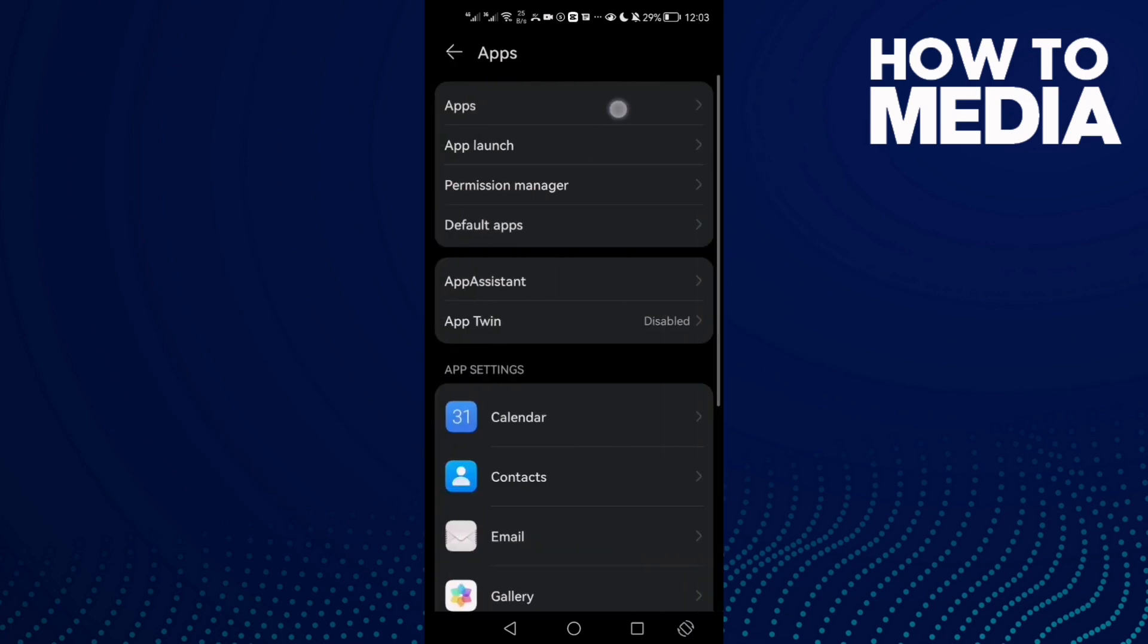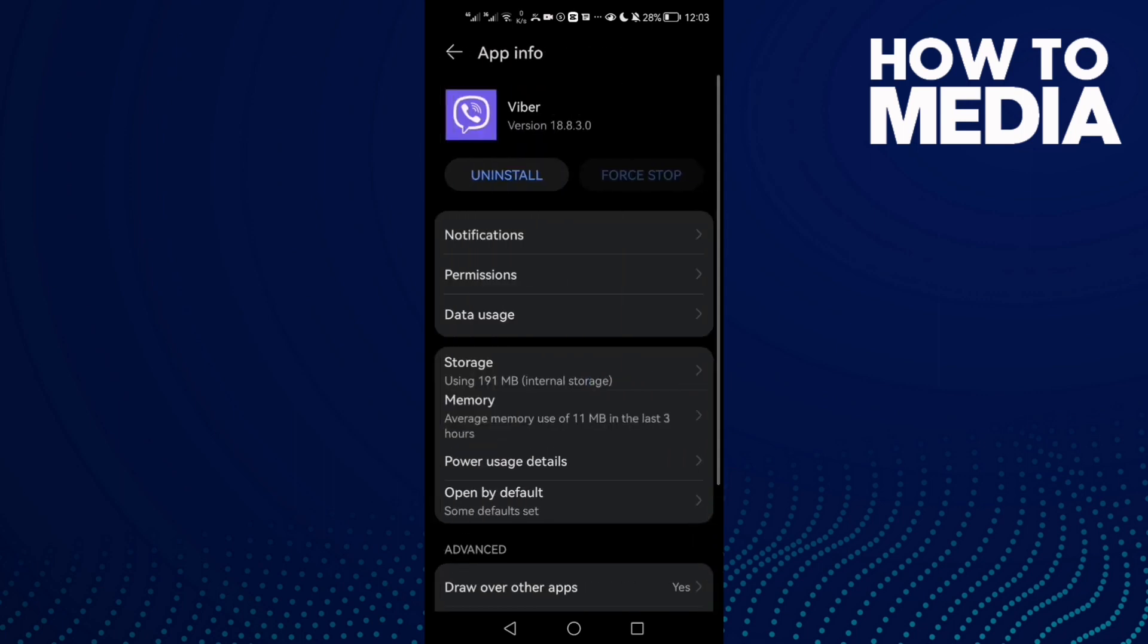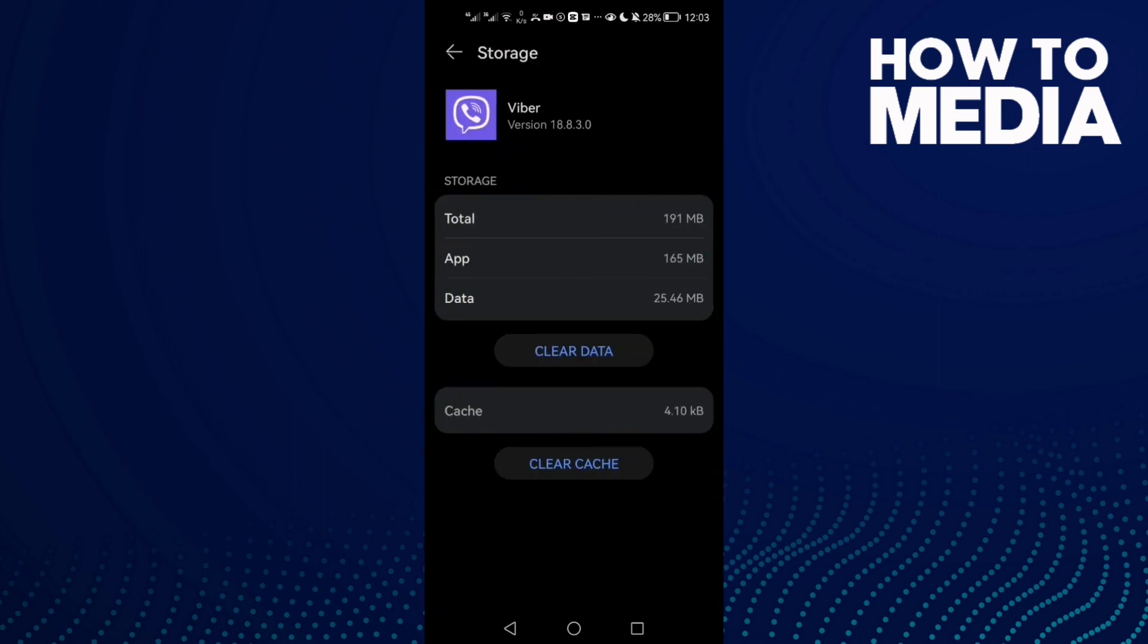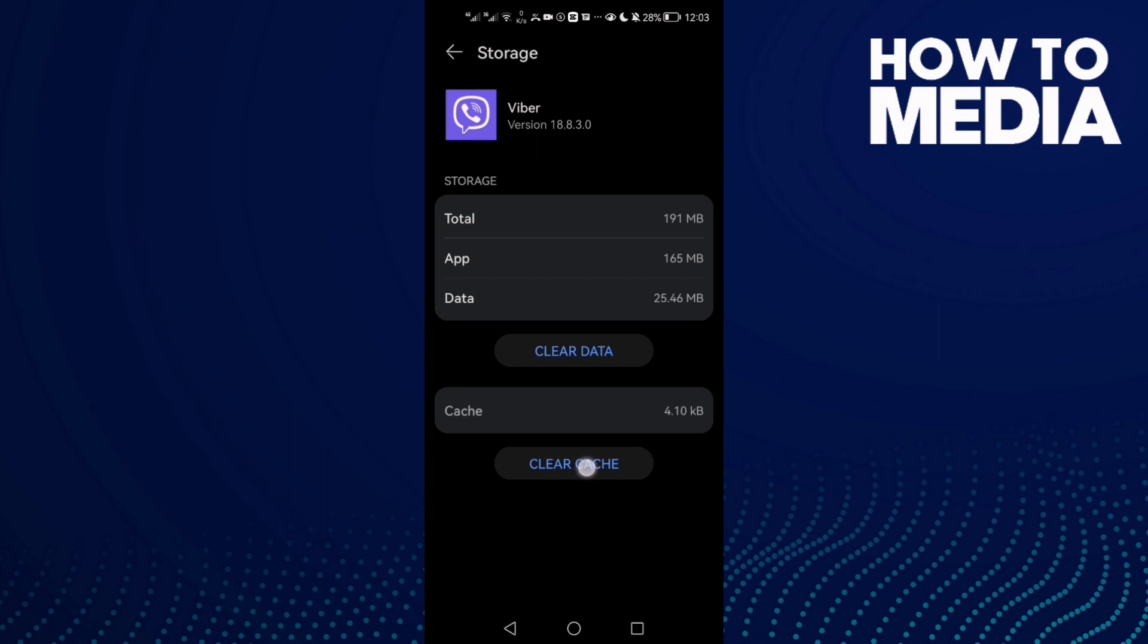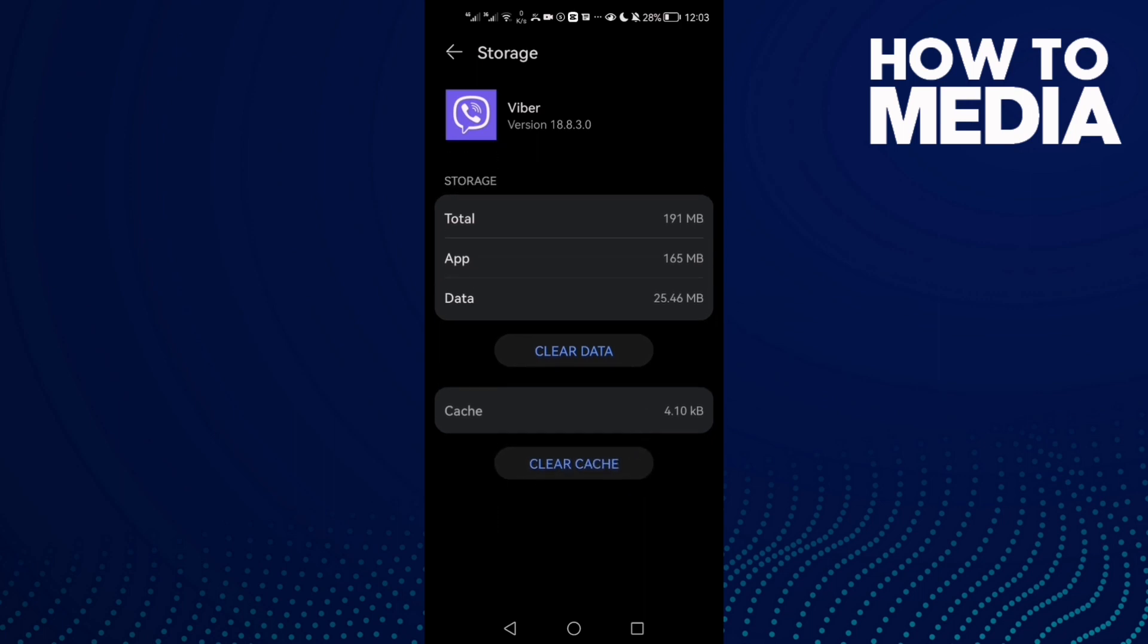Now click Apps again, then click Viber. Go to Storage and clear cache.